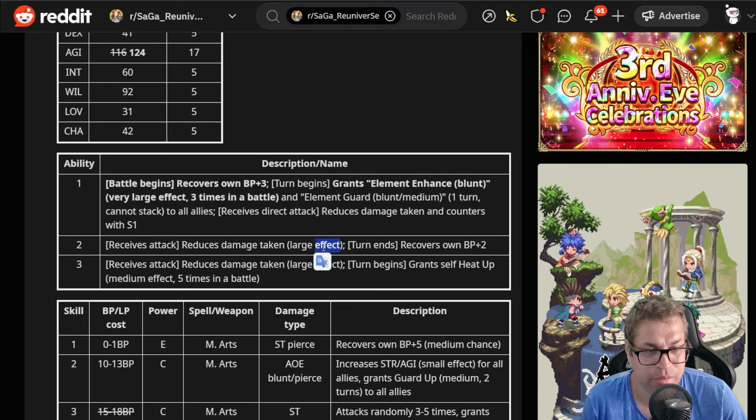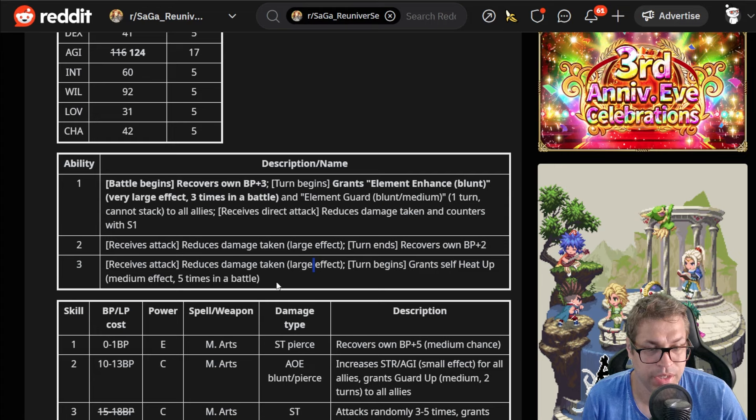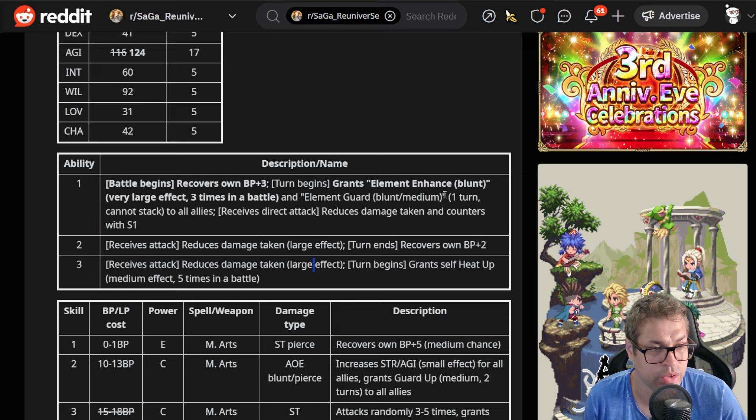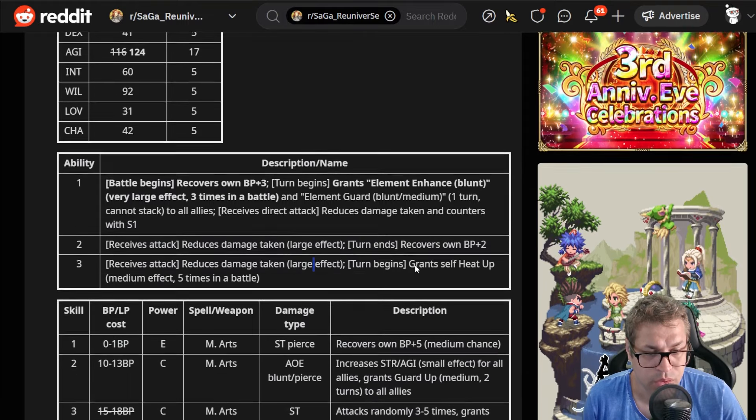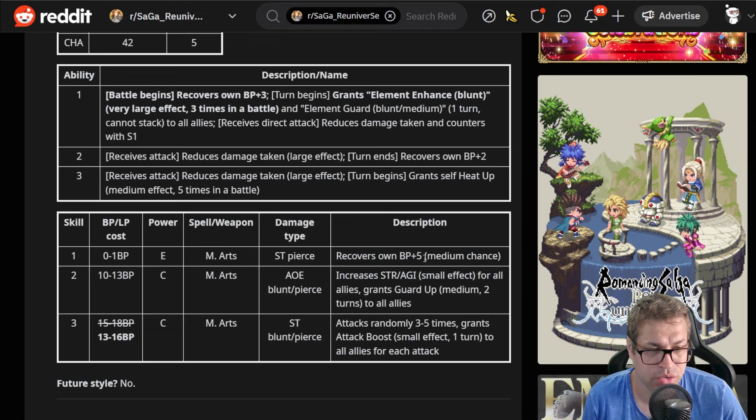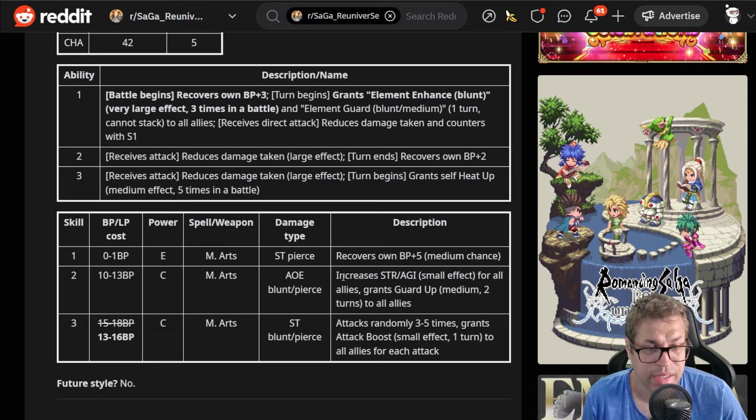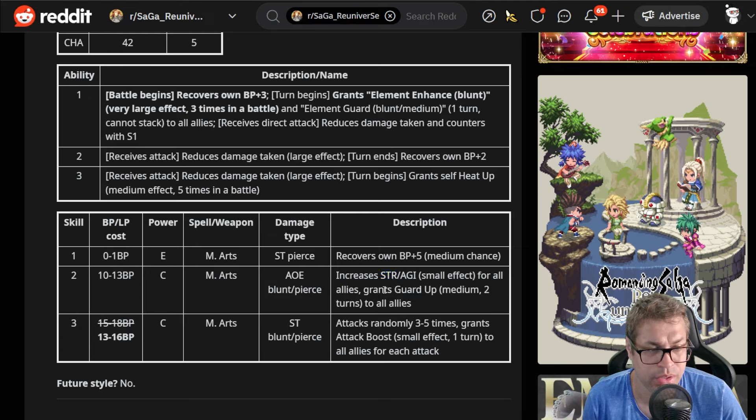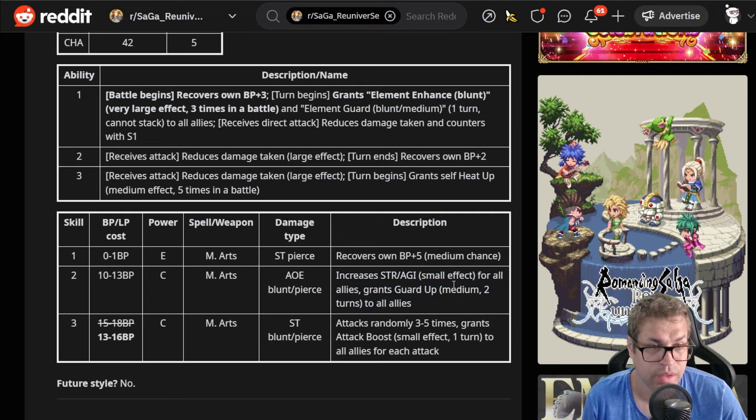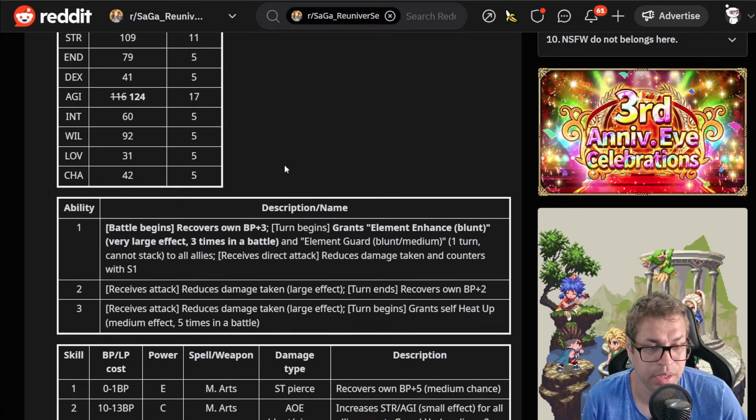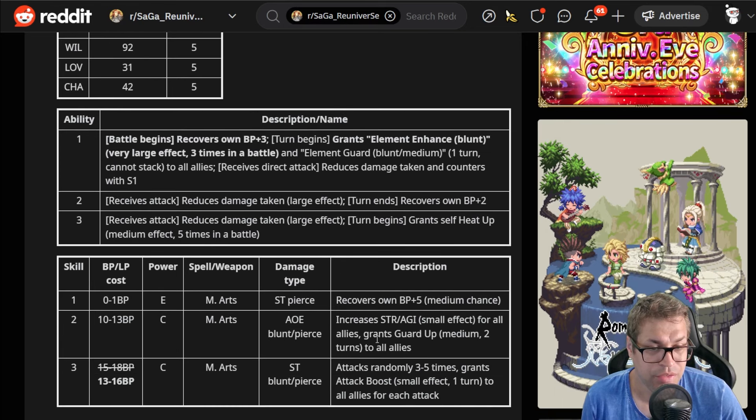When receiving attacks, reduce damage taken by 25% and then by another 25%, so at least two layers of defense. By the end of a turn gets 2 BP and also grants itself a heat up increasing damage potential for the whole fight by 10% for 50% max total. Alongside the other 60%, we have a total of 110% on max potential. Skill number two is an AOE blunt and pierce attack with just C power, yeah pretty weak, but it buffs strength and agility by 25% on max level and grants ward up medium for two turns, decreasing damage taken by 25%.